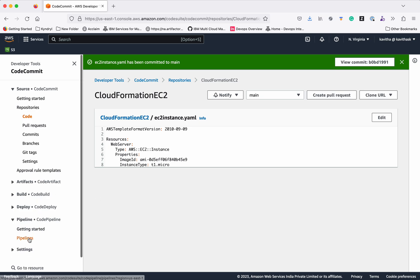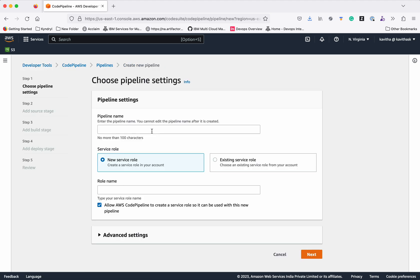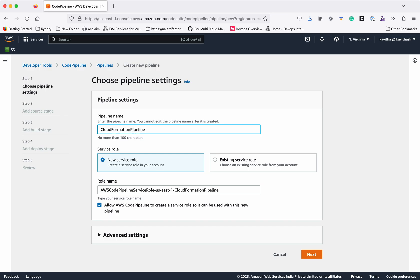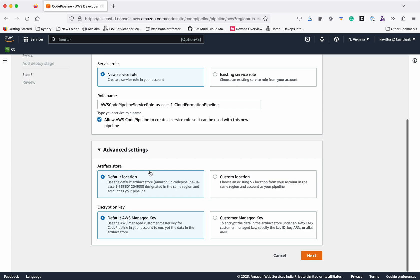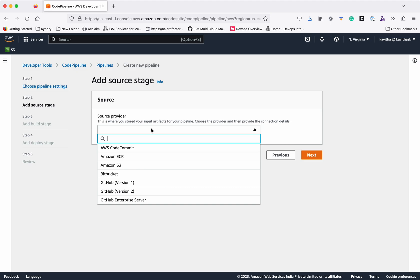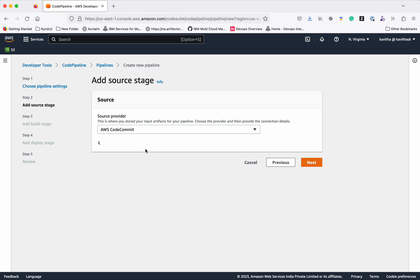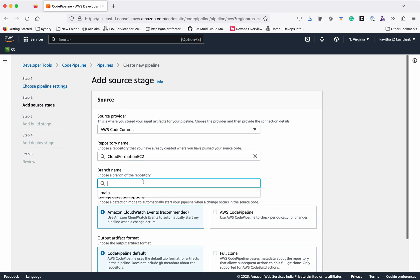Now let's go and create a CodePipeline. Click Pipelines, then Create Pipeline. We are going to create an EC2 instance using CloudFormation, so let's give the name as CloudFormation Pipeline. We need a new service role. We are not going to change the advanced settings. Click Next — the source provider, let's select AWS CodeCommit. The repository name is CloudFormation EC2 and the branch name is main.